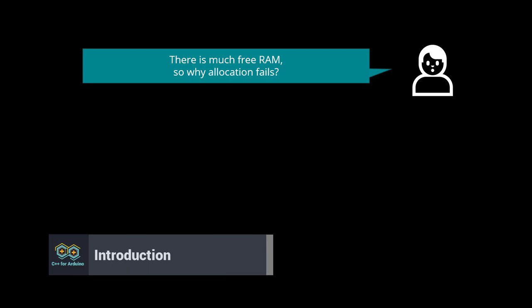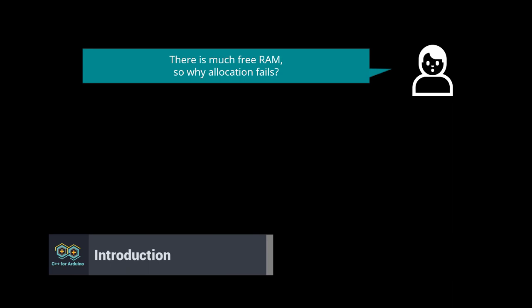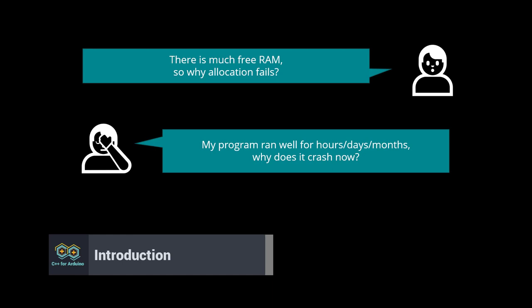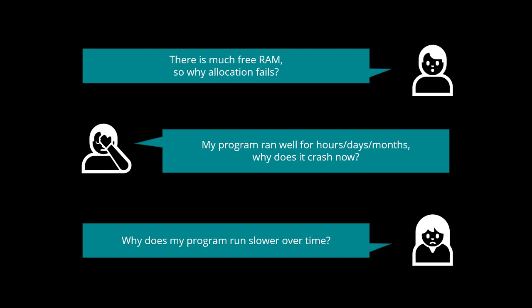There is much free RAM, so why does allocation fail? My program ran well for hours. Why does it crash now? Why does my program run slower over time? Believe it or not, the answers to these three questions are the same. You have a heap fragmentation problem.